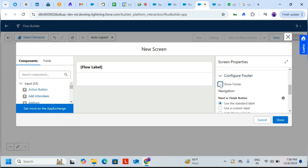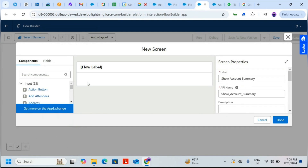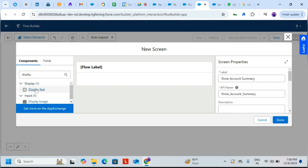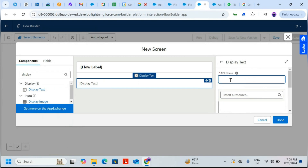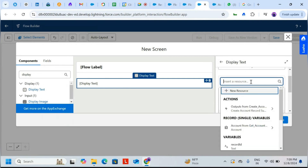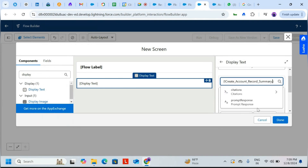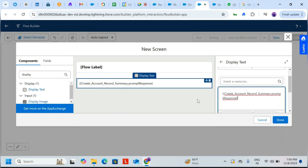Drag in a Display Text component. Set the API name to 'showAccountSummary'. Inside the resource field, we need to reference the prompt output — from the Create Prompt Account action, select the Prompt Response output.